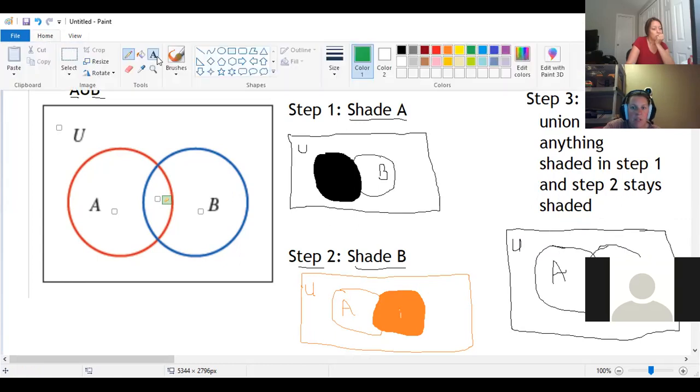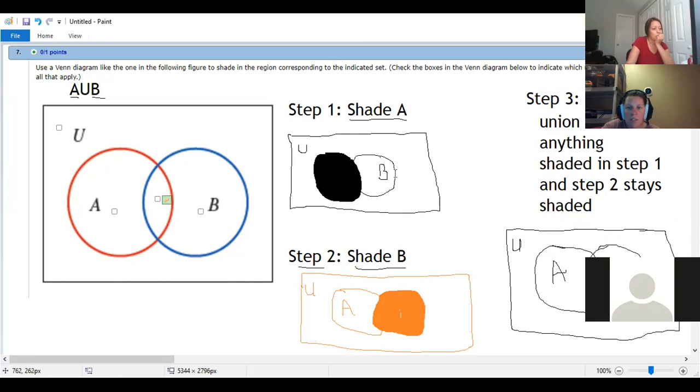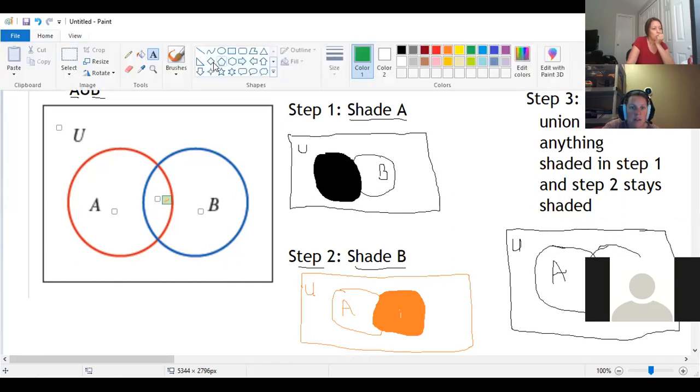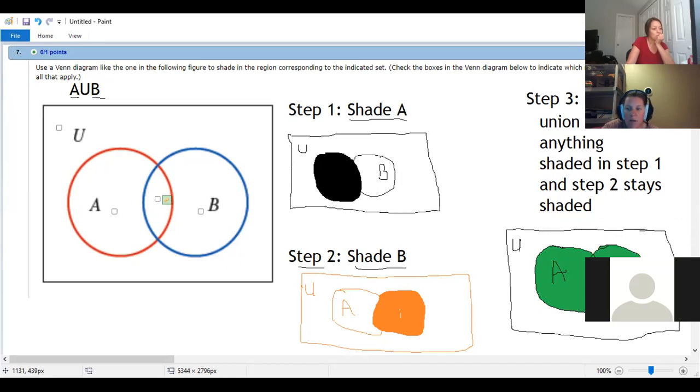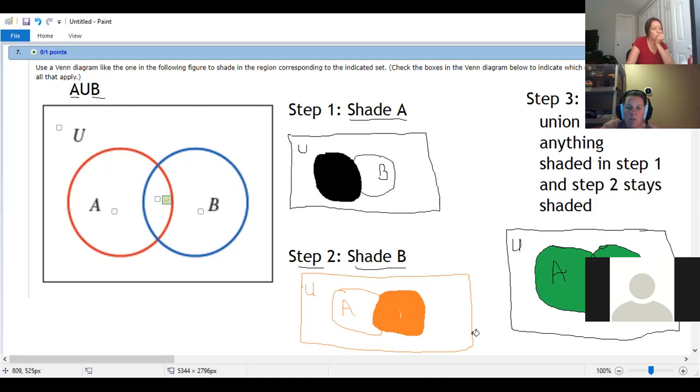And because we're doing union, anything that was shaded in step one is going to stay shaded. Anything shaded in step two is going to stay shaded. And this overlap got shaded twice and that's fine. But because it's union, anything shaded in step one or step two remains shaded.